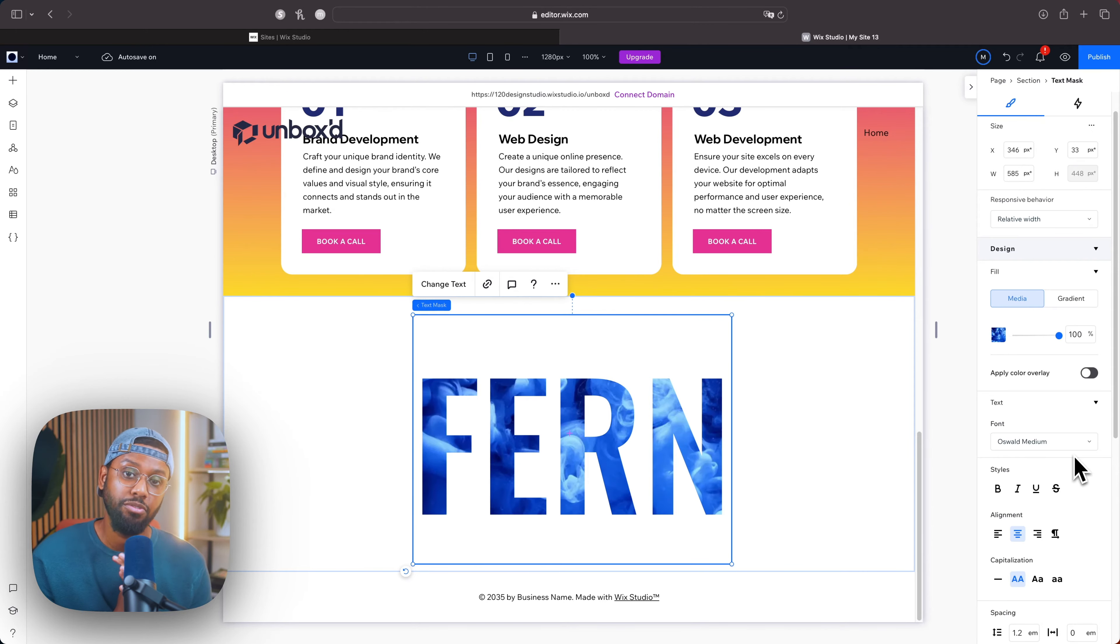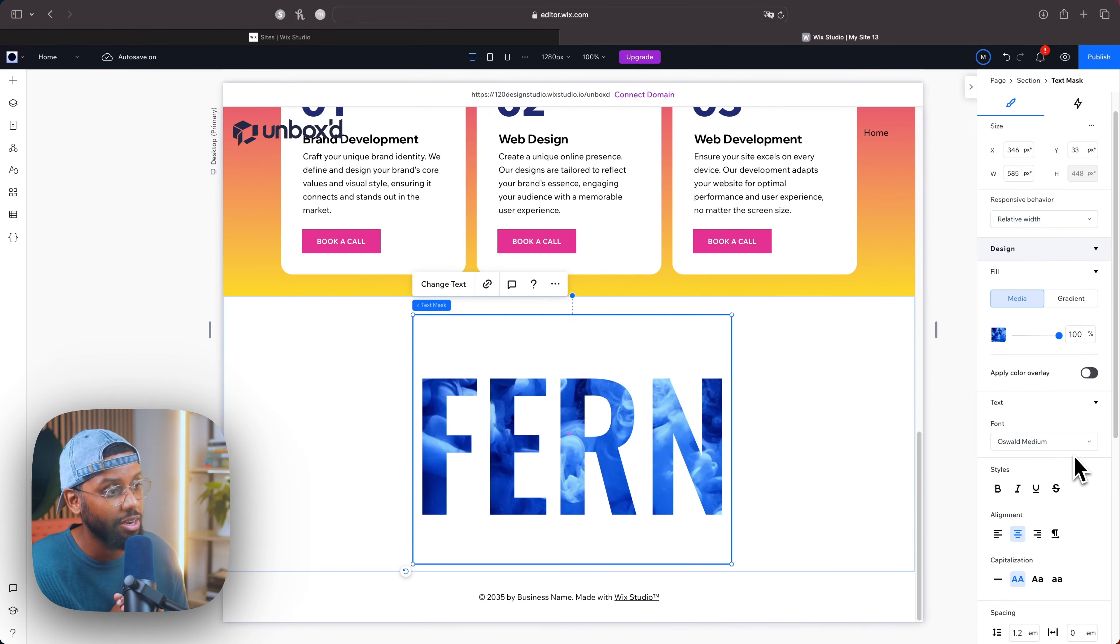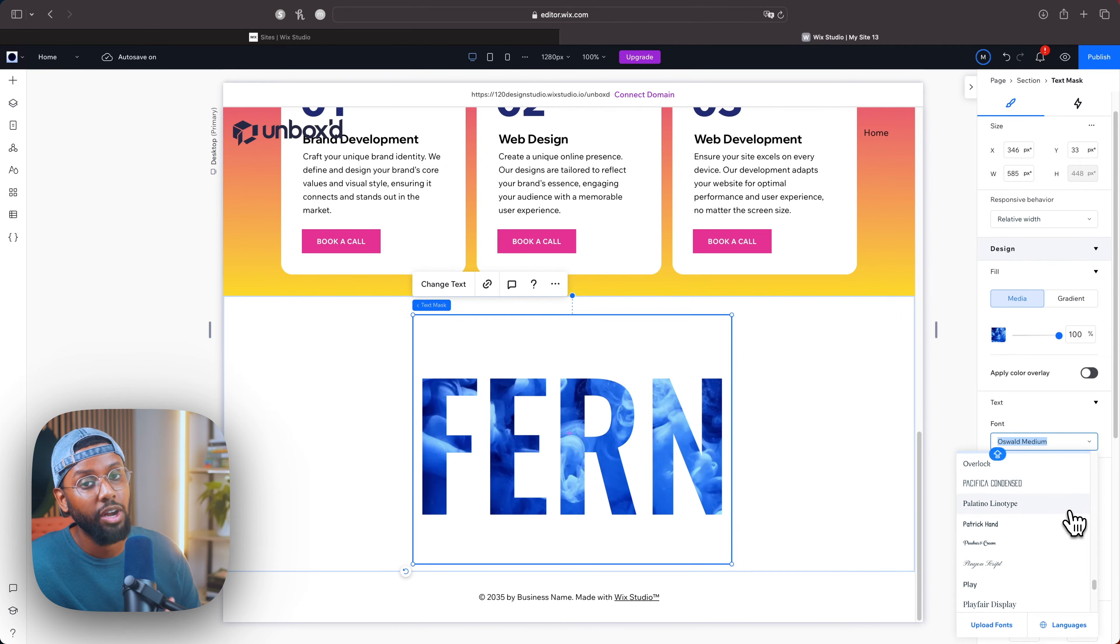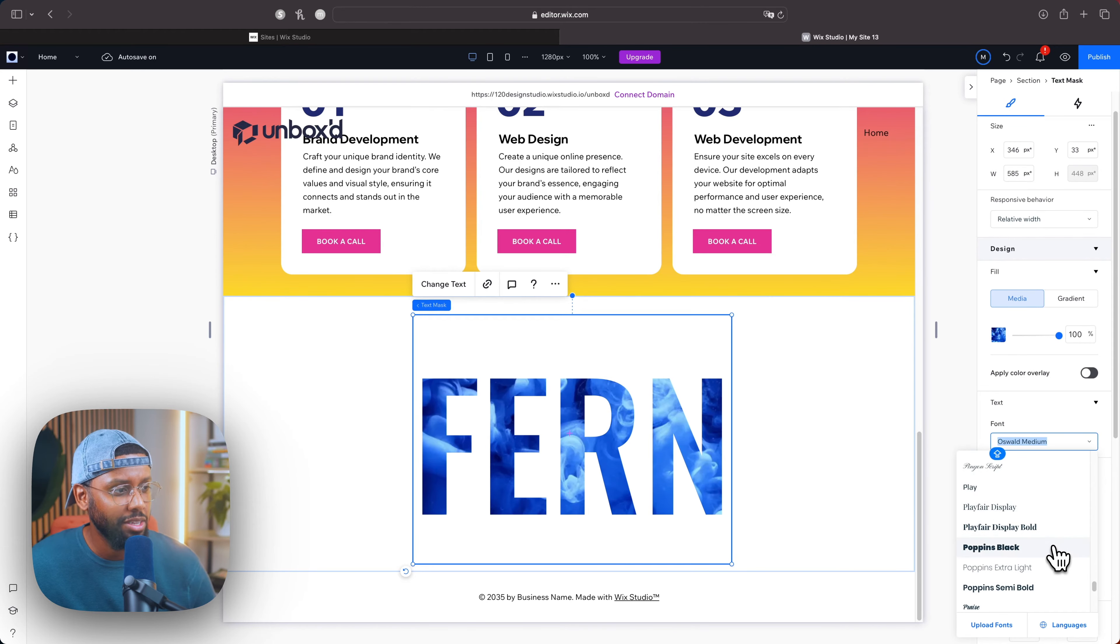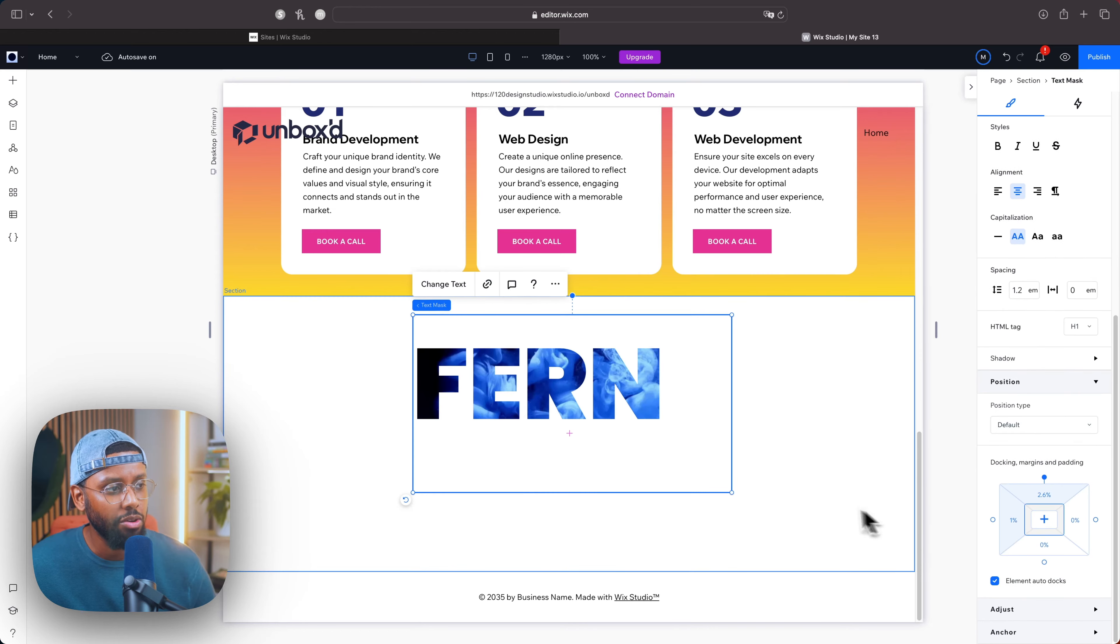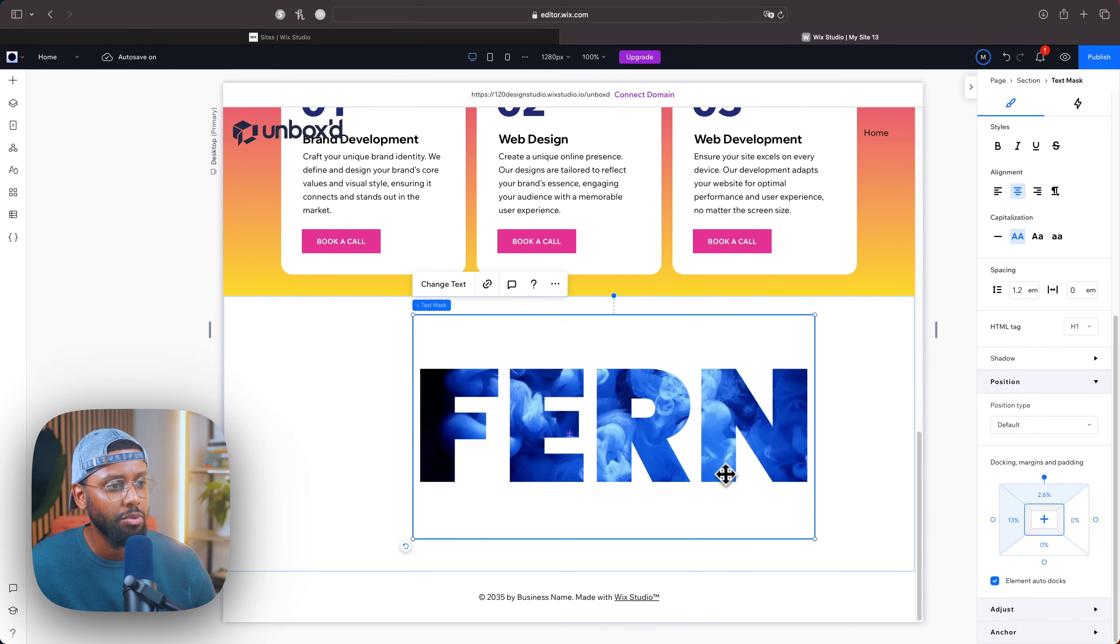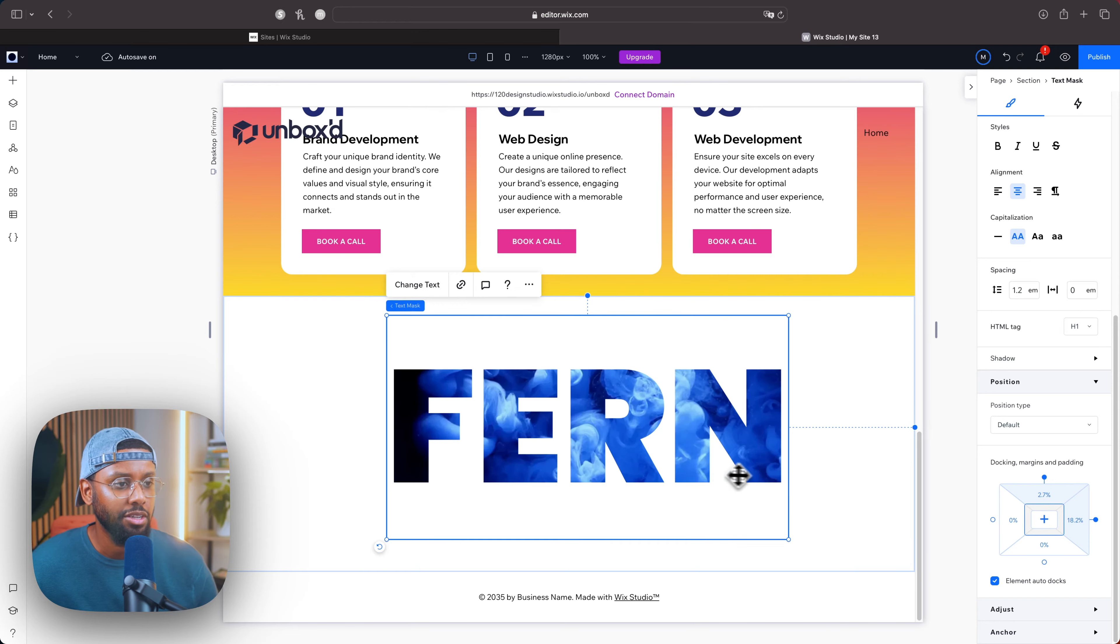The good thing about this is one, you can use up to 450 characters, two, this text is SEO friendly. You can select from one of Wix's fonts or you can upload your own fonts. Let's see what thicker options we have available. Let's go with Poppins Black.